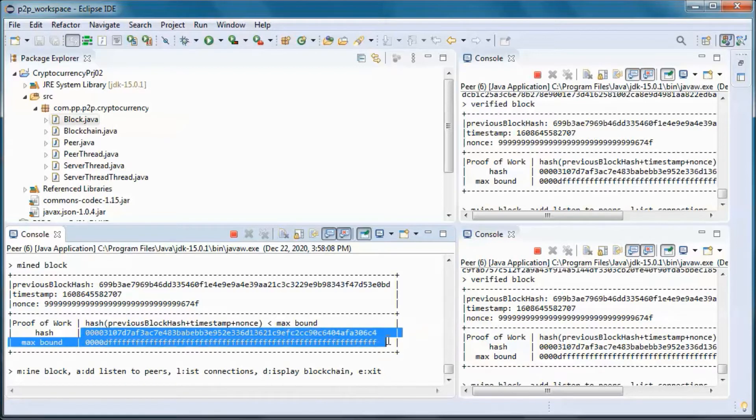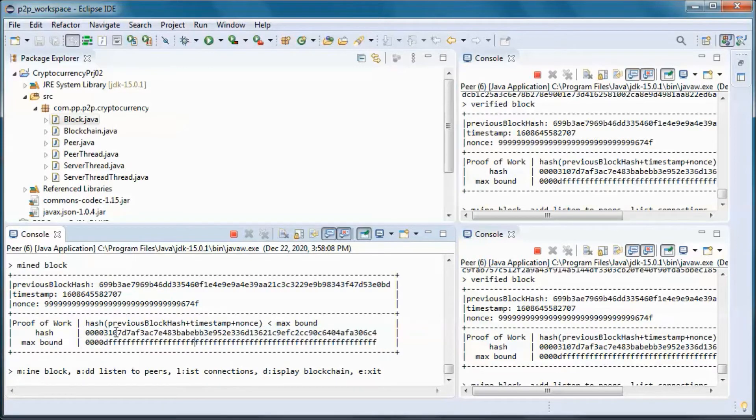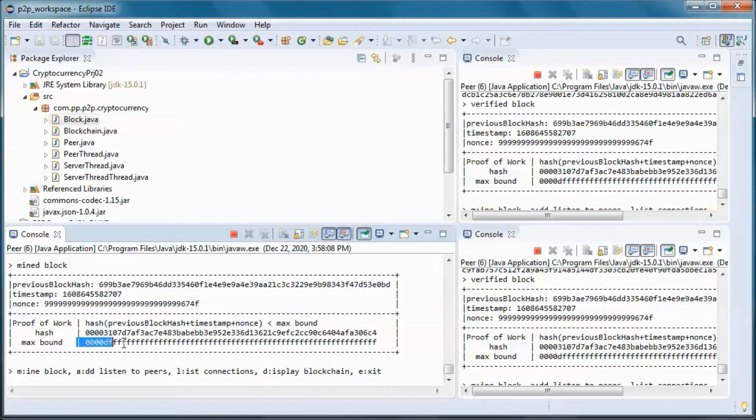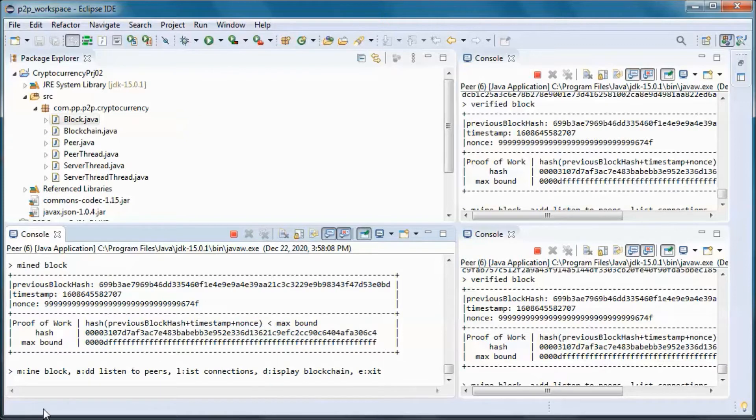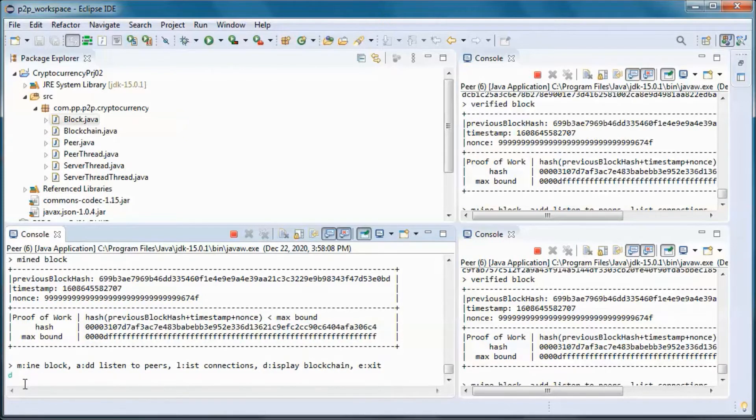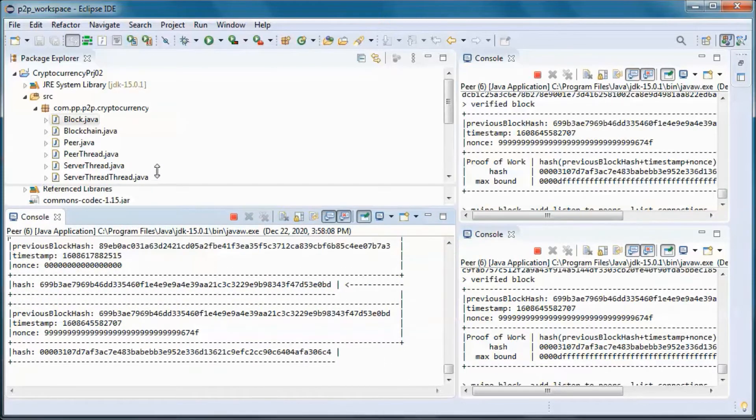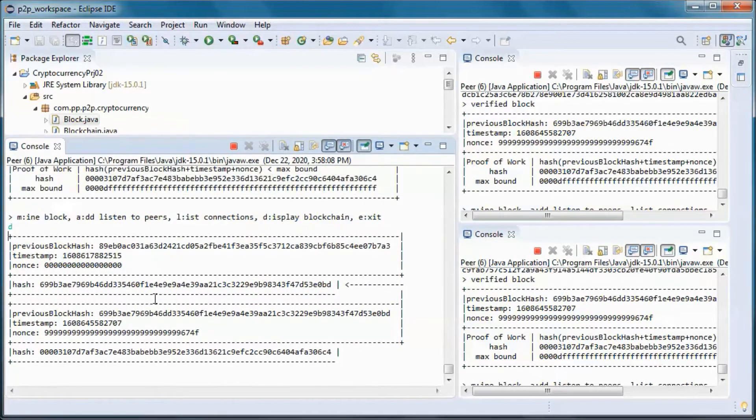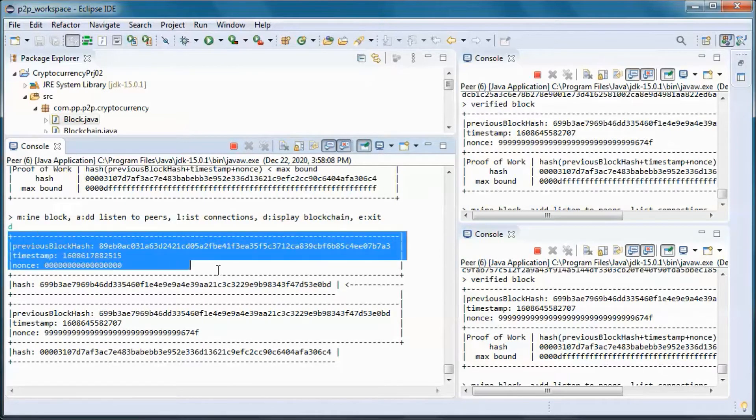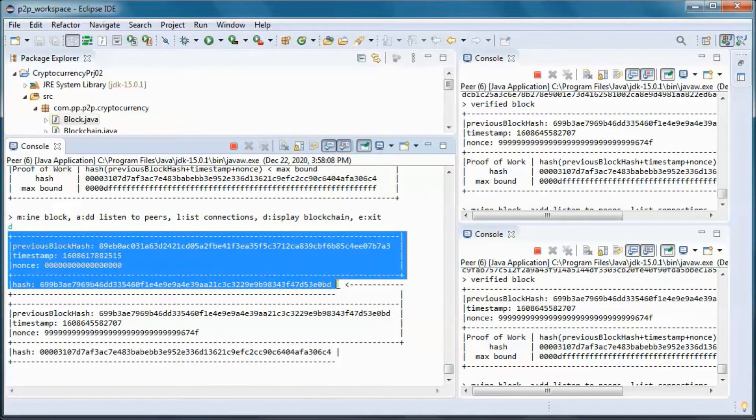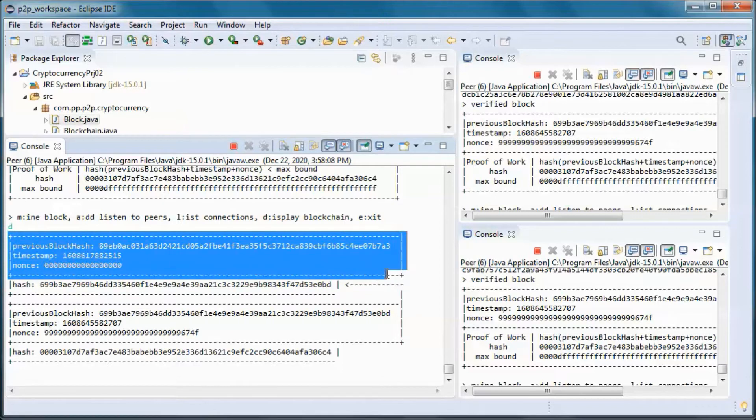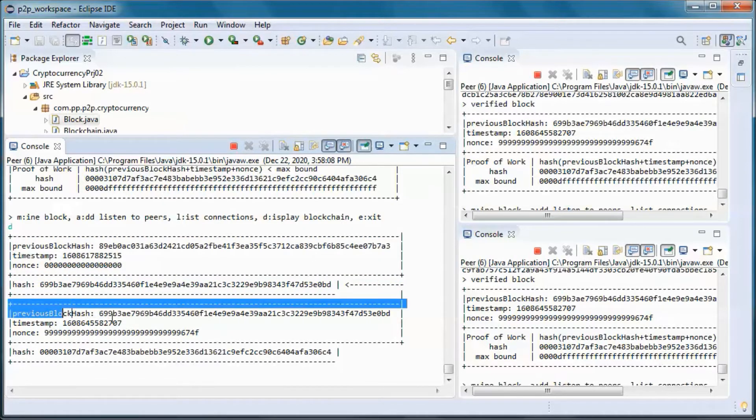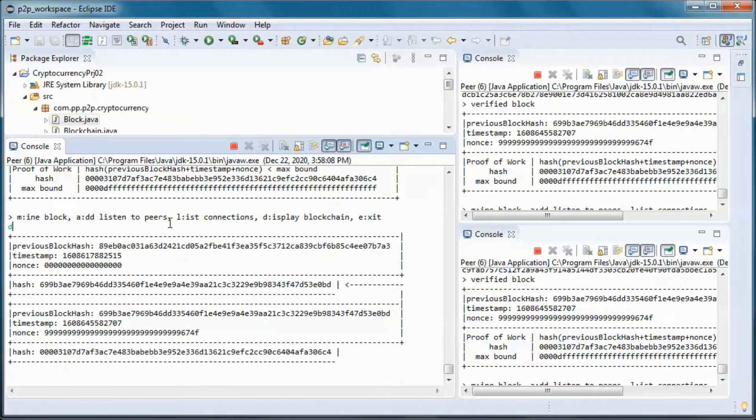So this hash is smaller than this. And let's go ahead and display the blockchain, so we have two blocks. This is the genesis block and this is the block that we mined here.